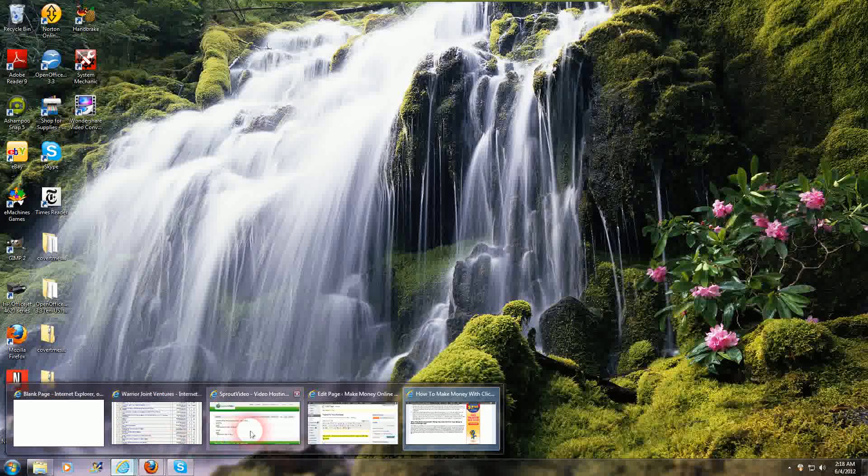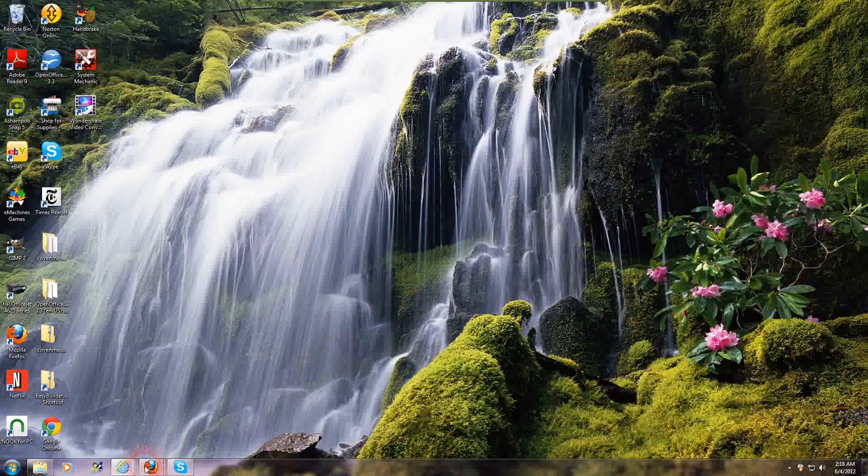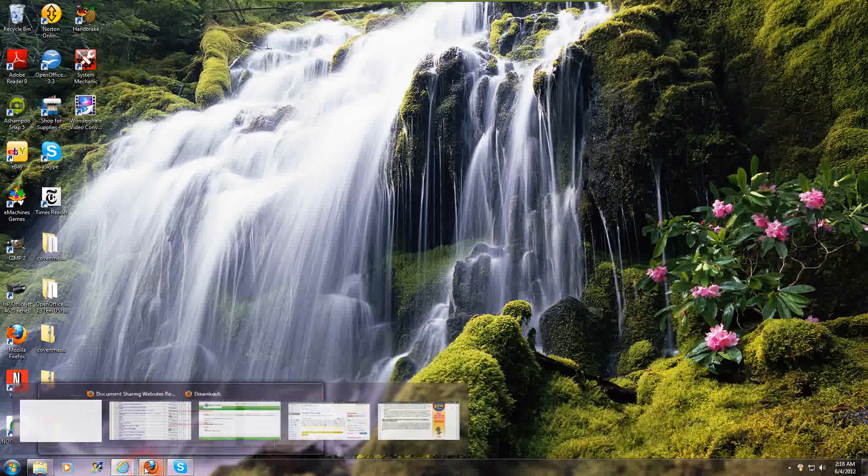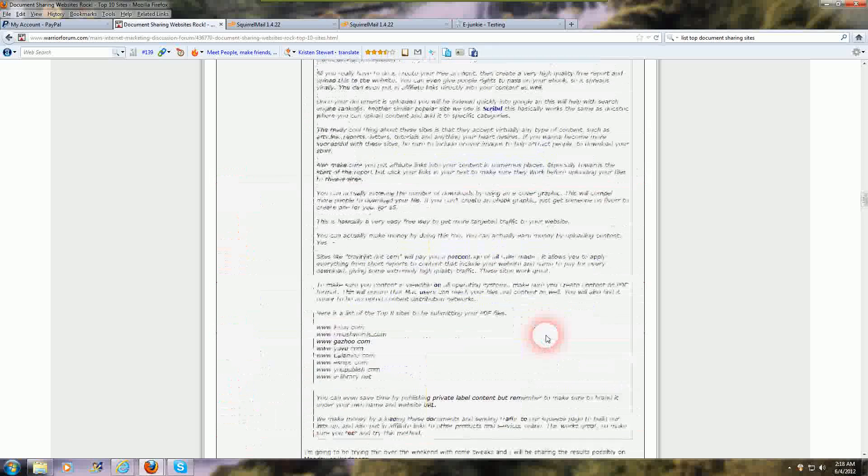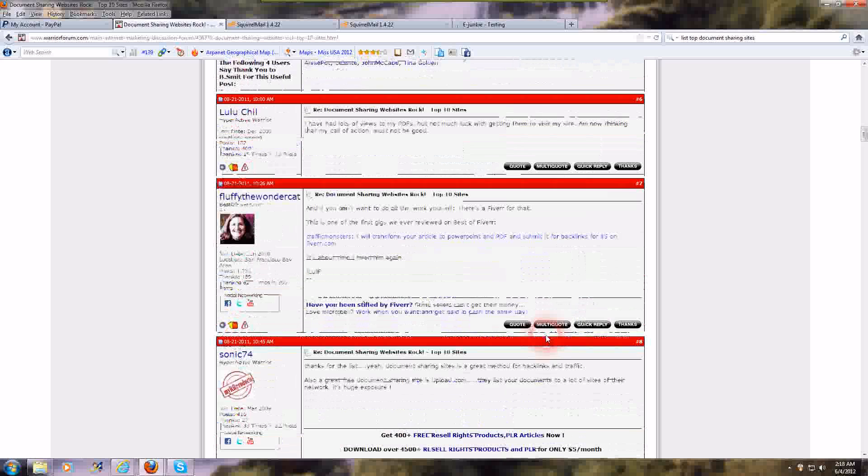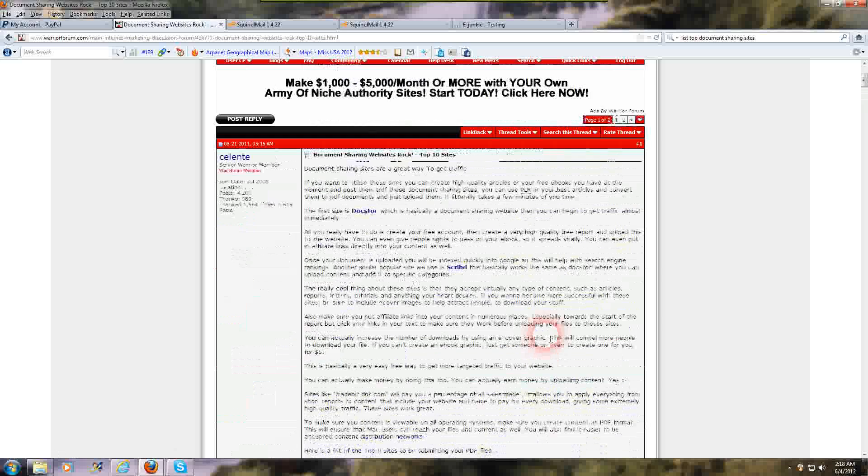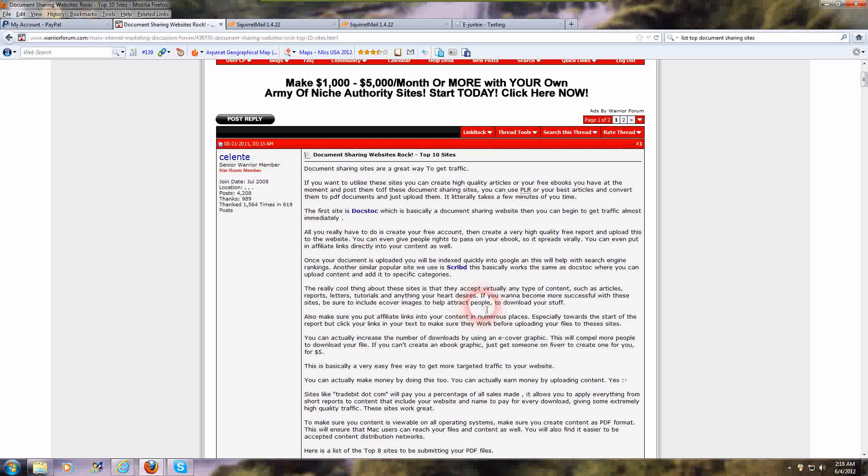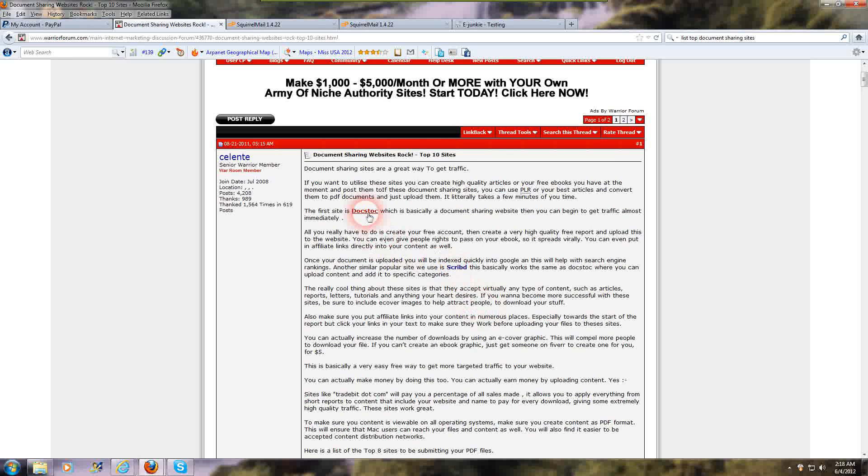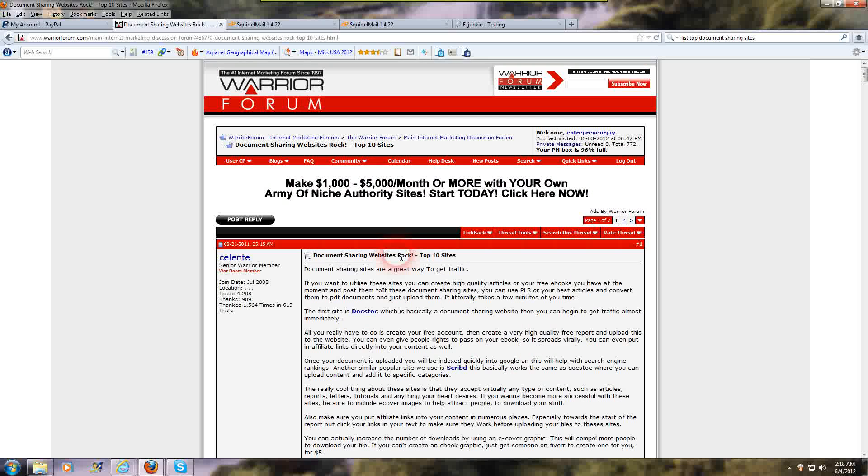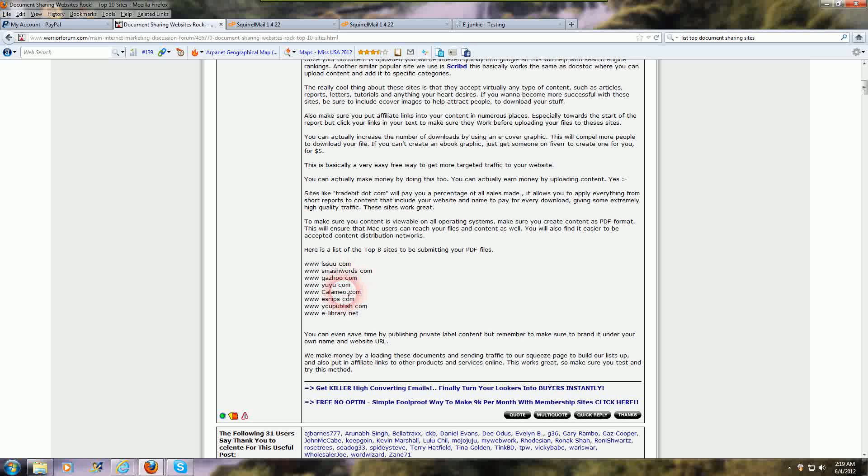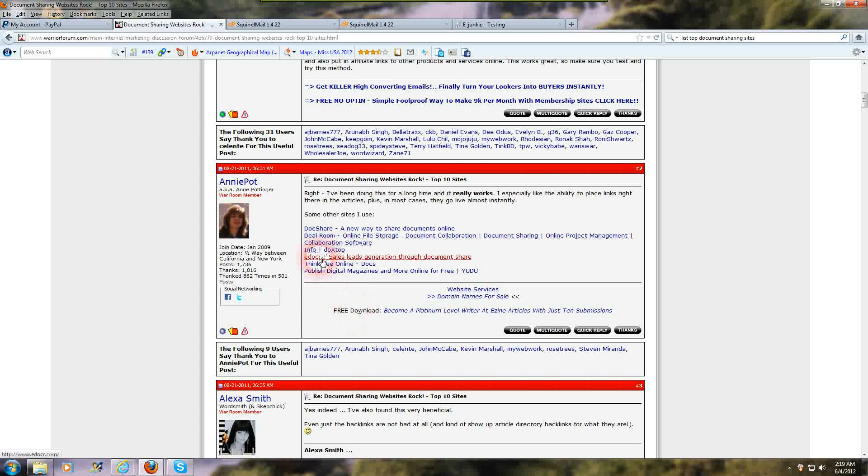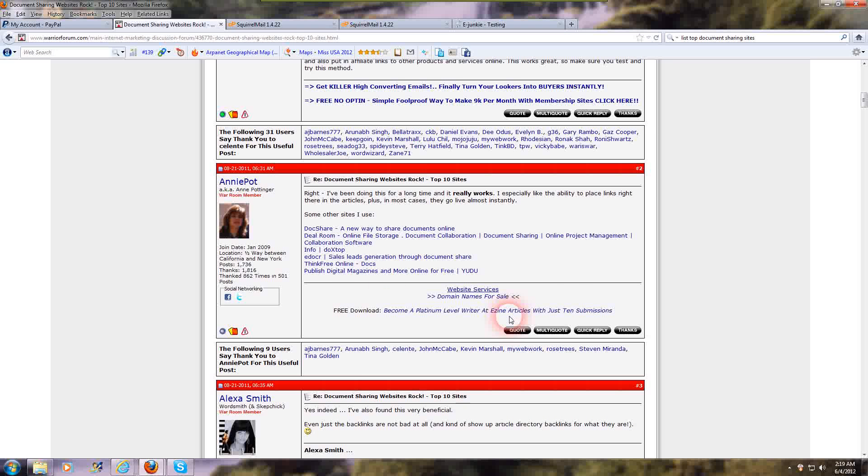It's super simple once you know what you're doing. Then what you're going to do is you're going to submit it to some document sharing sites. Here's a list. I use Scribd, S-C-R-I-B-D dot com. You can upload it on there, then rename it, put your description in it and submit it to the proper category. You're going to get a lot of free traffic just from doing this. Scribd is a good one, DocStock is a big one. I'm on a post on the Warrior Forum called 'Document Sharing Websites Rock - Top 10 Sites.' Issuu.com, Smashwords, Gazoo, Calameo is a good one, eSnips.com, uPublish.com, eLibrary, SlideShare is a really good one.